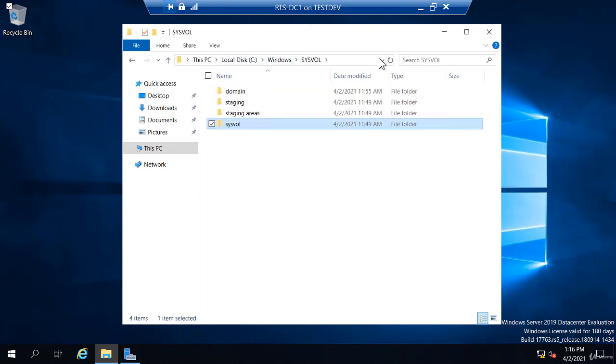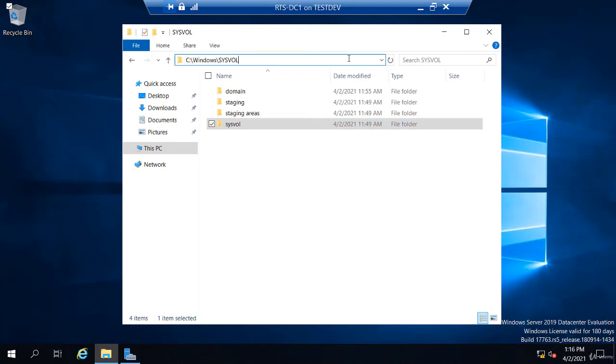And that's the path to sysvol by default: C Windows sysvol. We will work with sysvol a bit more when we start working with group policy objects.